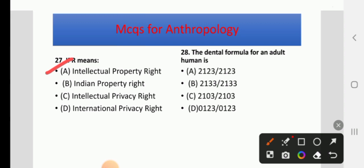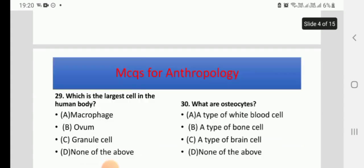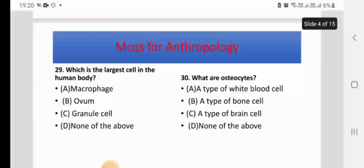Dental formula for an adult human — options are 2123, 2133, 2103, or 0123. This is the formula of Incisor, Canine, Premolar, and Molar. The right answer is A: 2123.